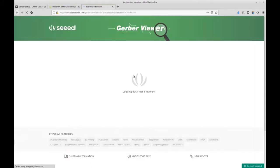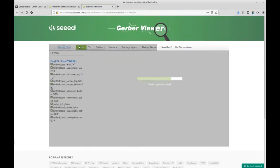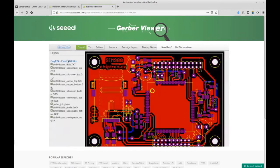Now you can check that the check system by SeedStudio recognizes each layer, so there is a high probability that there will not be any problem.